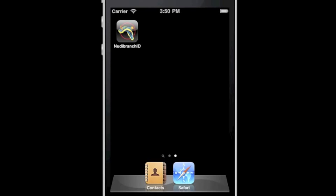Here is an overview of the new iPhone Nudibranch identification guide. No internet connection required. Tap on the icon to launch.